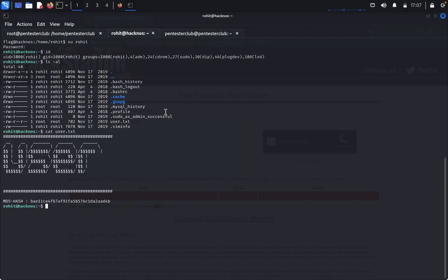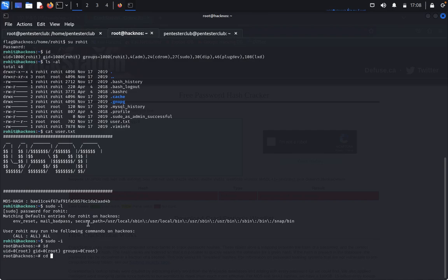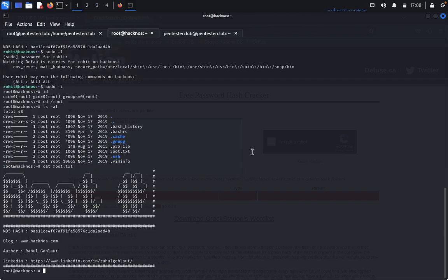We found the user flag. Now our target is the root flag. Type sudo -l and paste the password. Rohit has all permissions to get root access. Type sudo -i — we have successfully got root access. Type id — we are root. Type cd root, then ls -l, and cat root.txt. We have successfully got root access and read the root flag. Try it yourselves, guys. Thank you for watching, keep smiling.